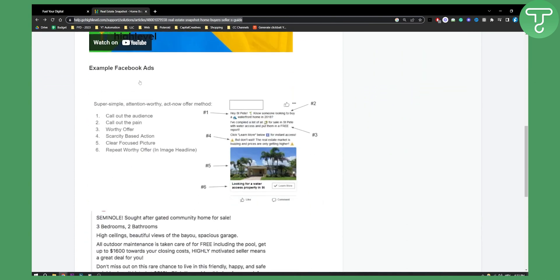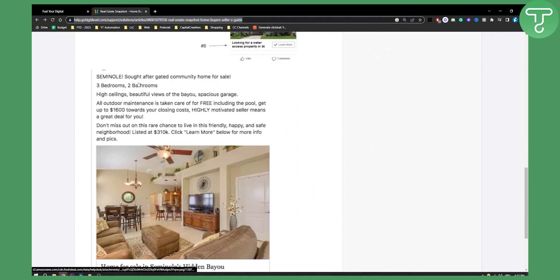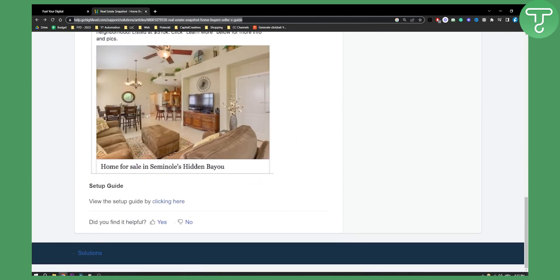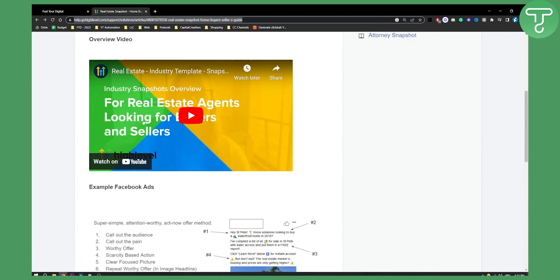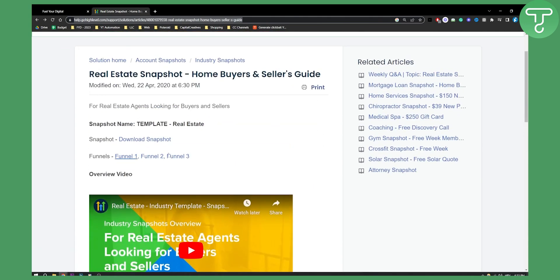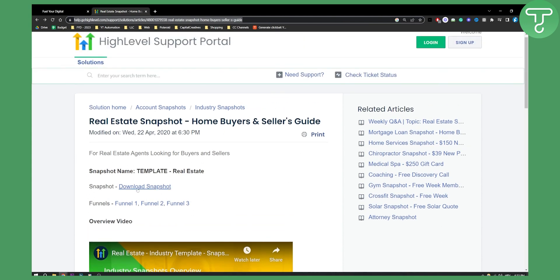As you can see you get example Facebook ads, you get a lot of different funnels, three funnels to be exact, and here you can actually download the snapshot. Once you click download the snapshot, and I will leave this link as well, it will be the second link in the description.